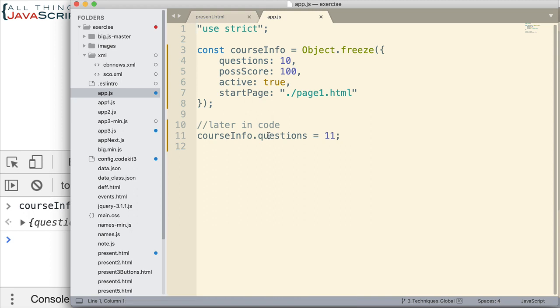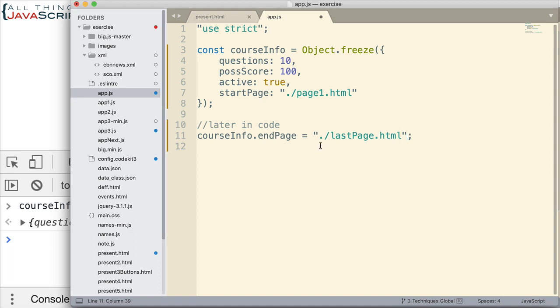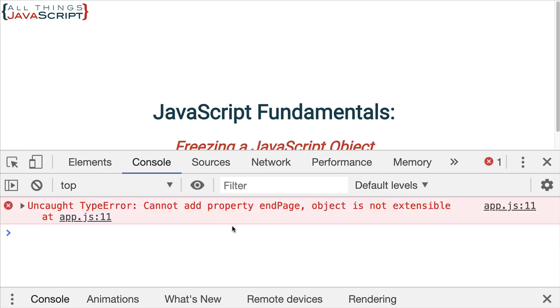How about adding a new property? See if we can do that. We'll try to add an end-page property to this. Save that. Now, if we refresh, still get an error. Cannot add property end-page. Object is not extensible. So, when you freeze an object, it makes it so it's not extensible. Meaning, you can't add additional properties to that object.